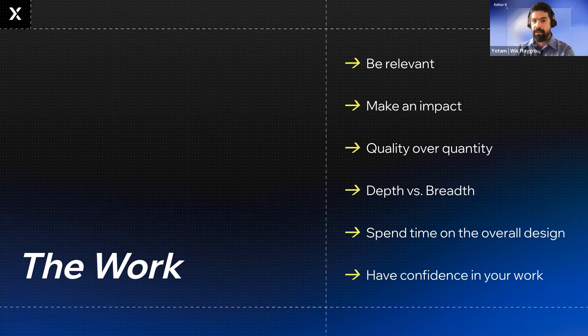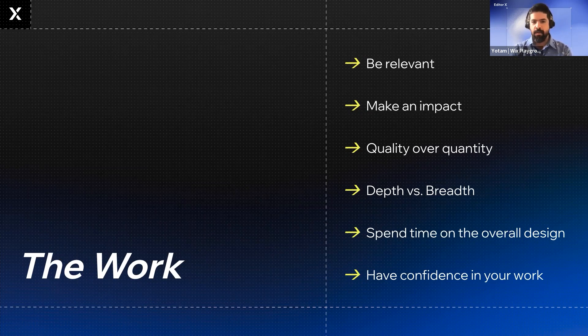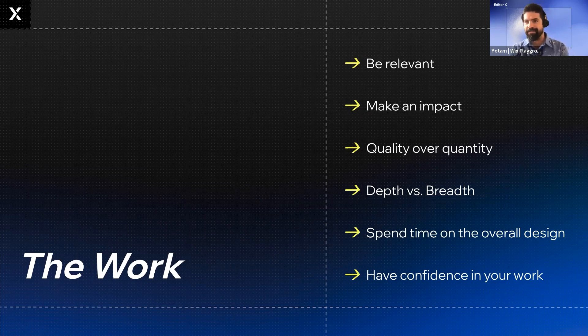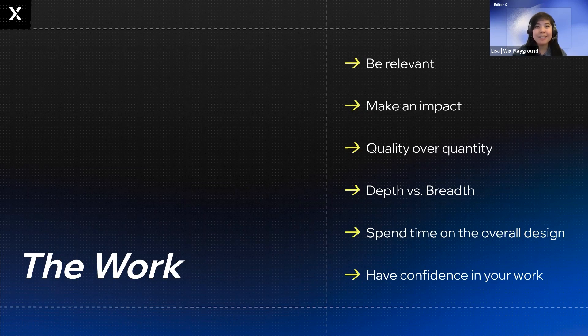Next up is quality over quantity. Very important topic. A question that we get a lot is how many projects should I put in? Every time we're teaching at different schools and different cohorts, we always get this question.